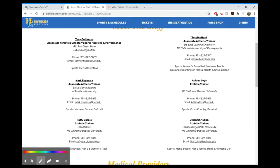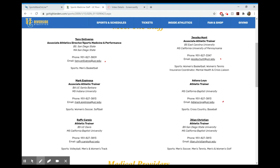That's it. If you have any questions, you can find us on gohighlanders.com under sports medicine, and you'll see that it has each of our emails. Do not hesitate to email us with any question that you might have. Otherwise, we look forward to seeing you all back healthy, eager, fit, and ready for a great new year.